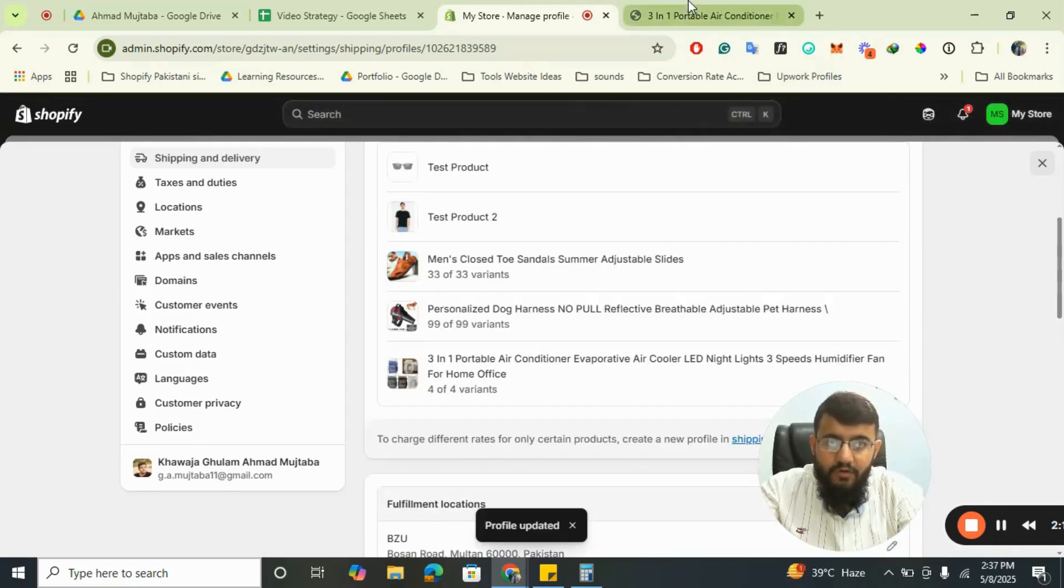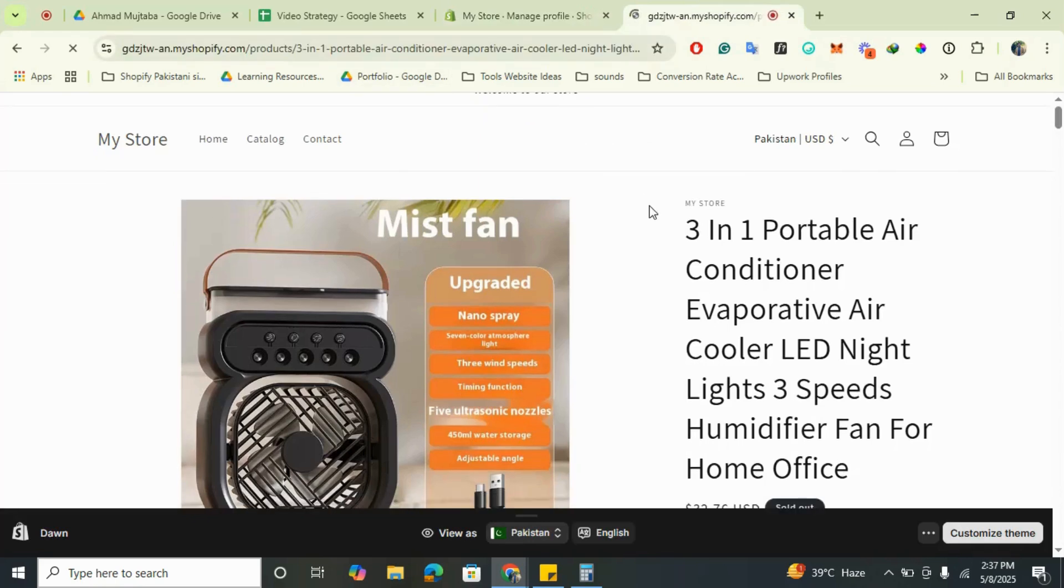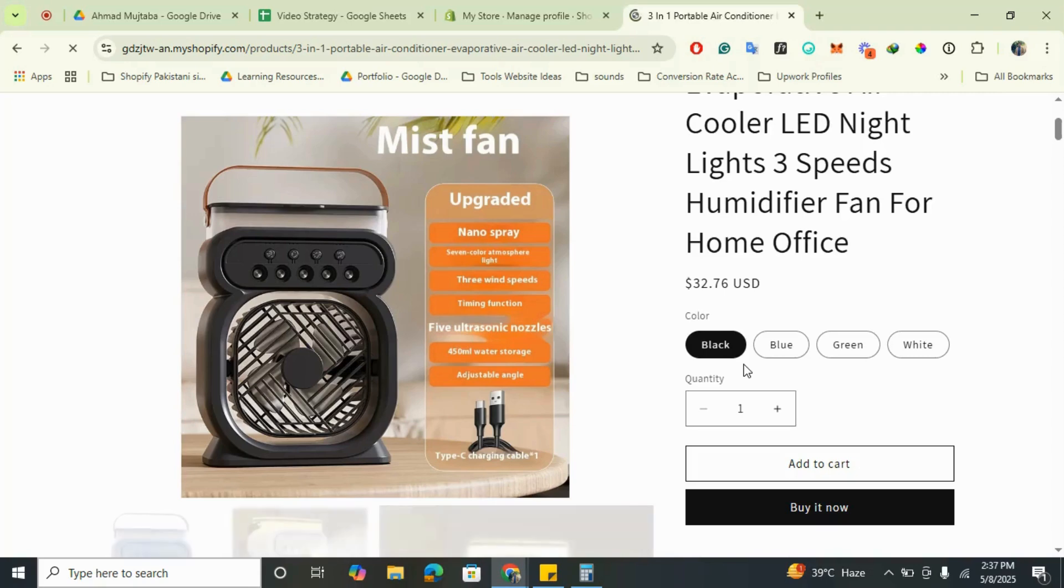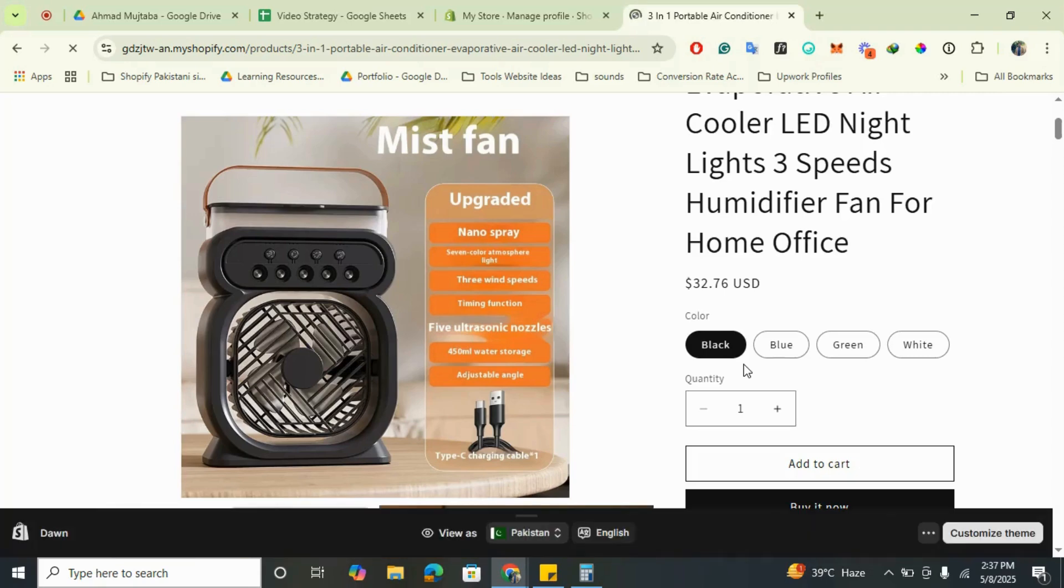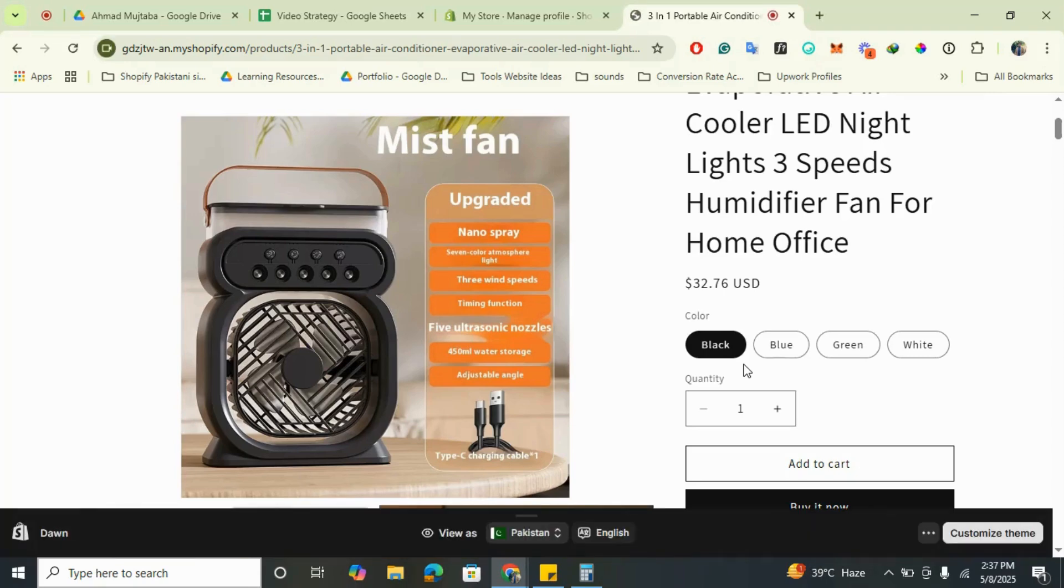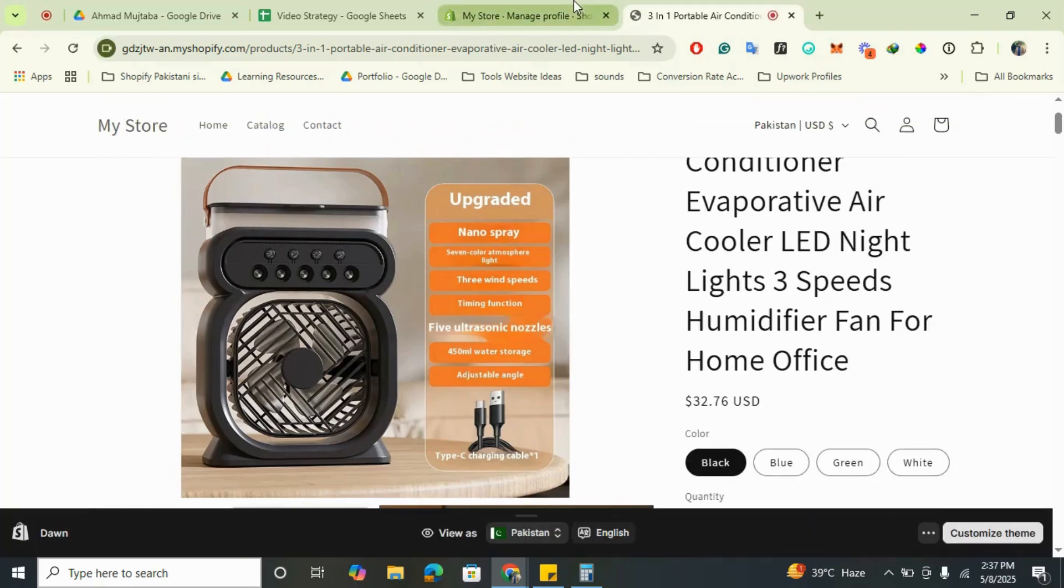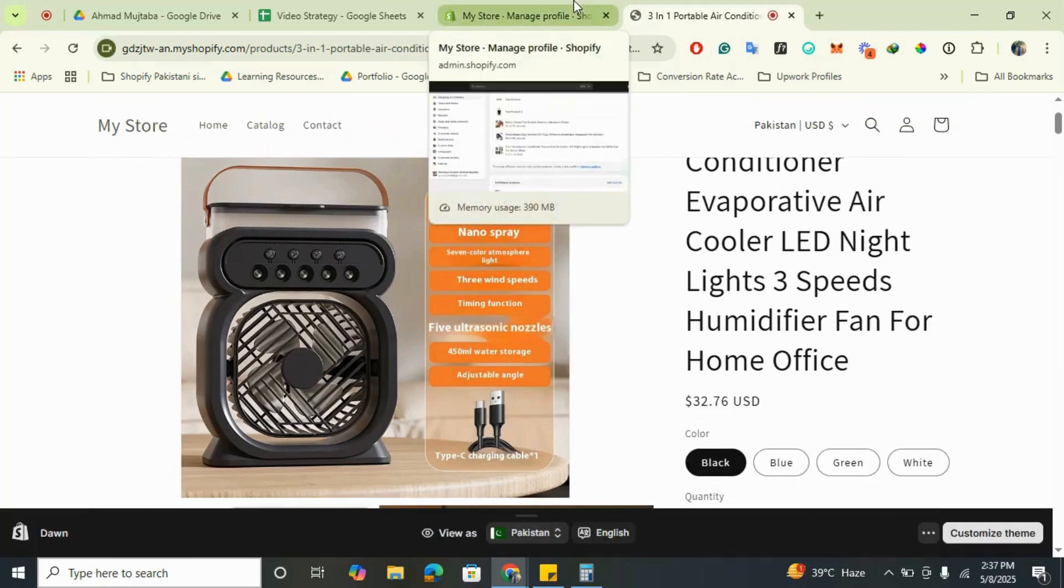Let's refresh. And as you can see, there is no sold out issue. You can add the product to cart. That's how you can resolve this issue for CJ Drop Shipping or other drop shipping apps.